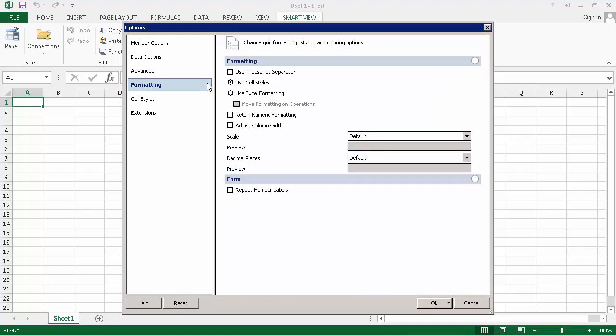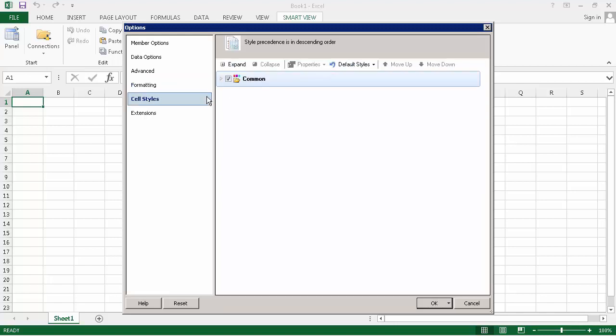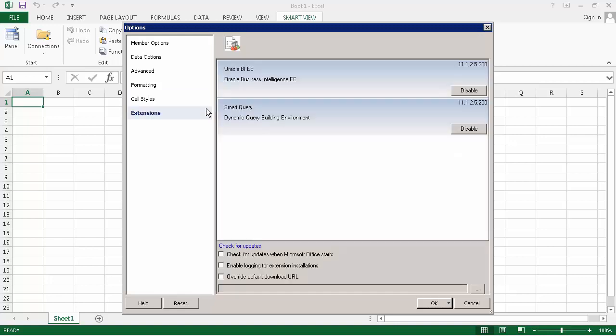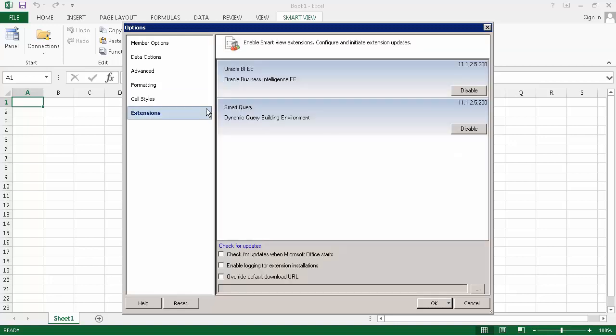Formatting options control how numbers are formatted in forms. Cell styles enable you to specify formatting to indicate certain types of member and data cells. Extensions lists extensions you can use to leverage SmartView functionality with Oracle products.